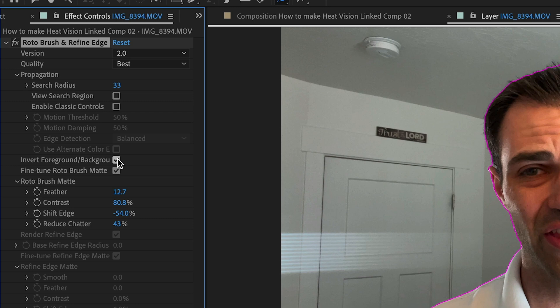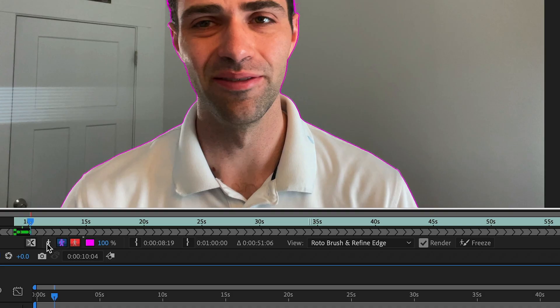Honestly, I have no idea what those classic controls actually do, so I'm going to skip them. Instead, focus on refining your edges, reducing chatter, shifting edges, and making better contrast and feathering your selection. I just adjust these until they look good — it's magic, not science. Just experiment with it.